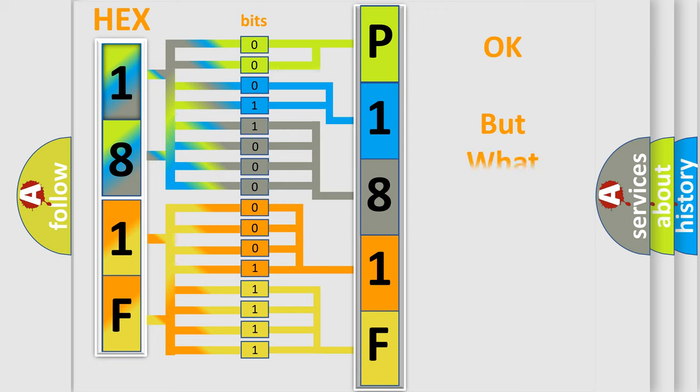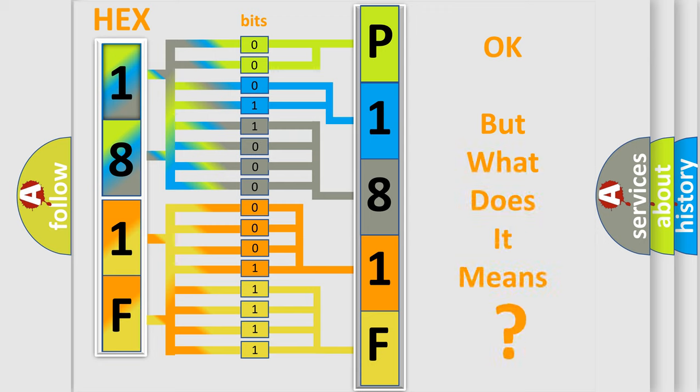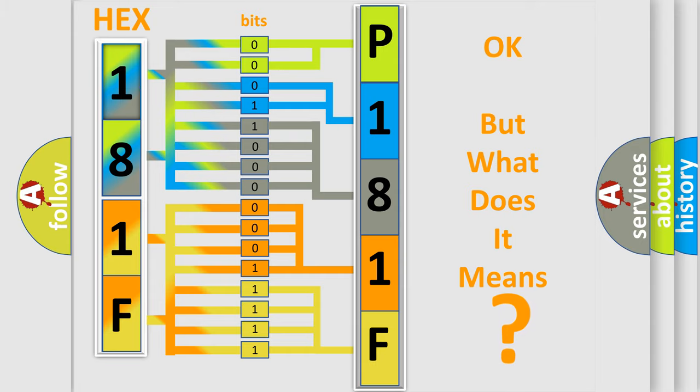We now know in what way the diagnostic tool translates the received information into a more comprehensible format. The number itself does not make sense to us if we cannot assign information about it to what it actually expresses. So, what does the diagnostic trouble code P181F interpret specifically for Saturn car manufacturers?